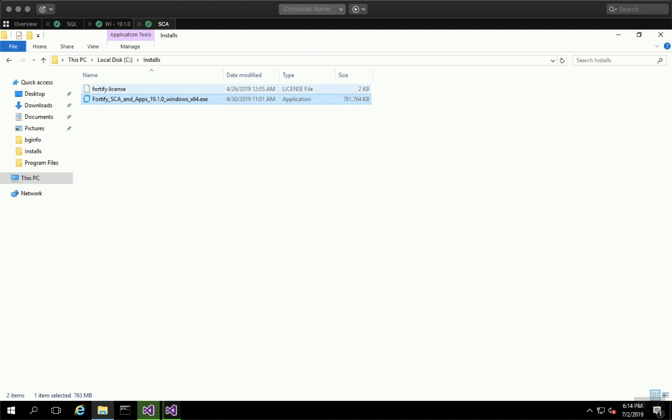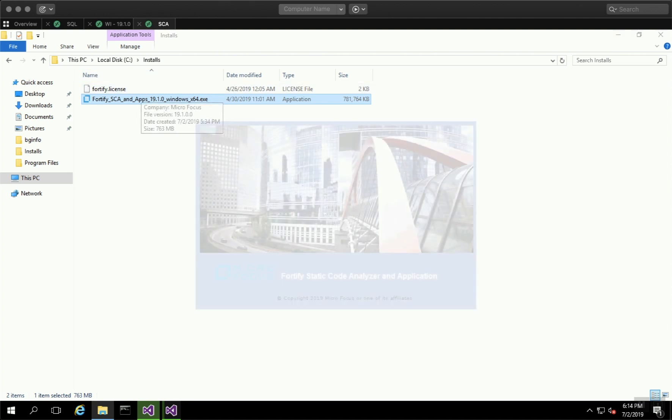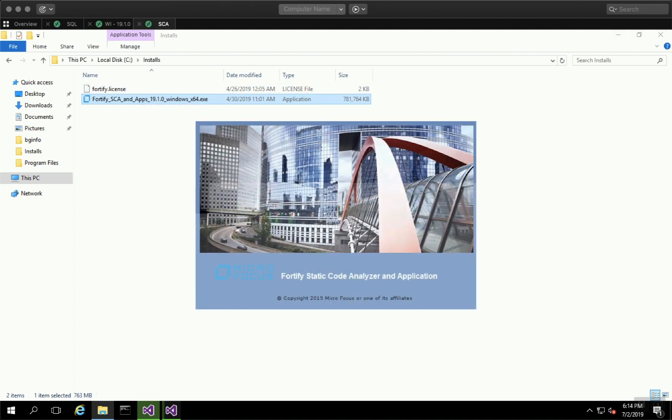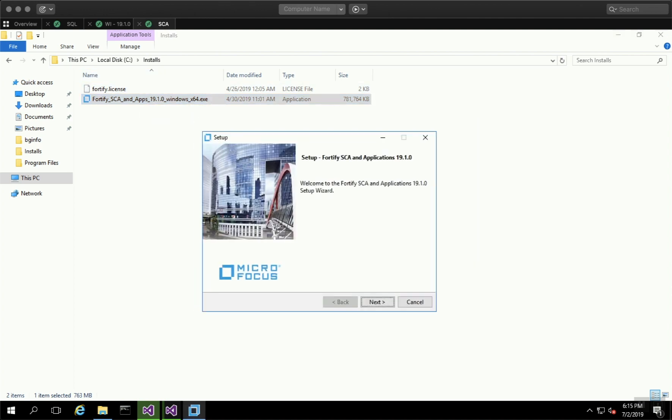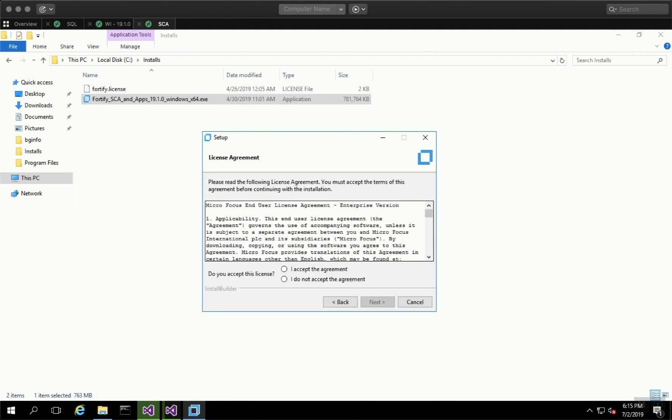Go to the folder where you downloaded the installation application. You'll see the splash screen come up with the welcome message. Click Next.